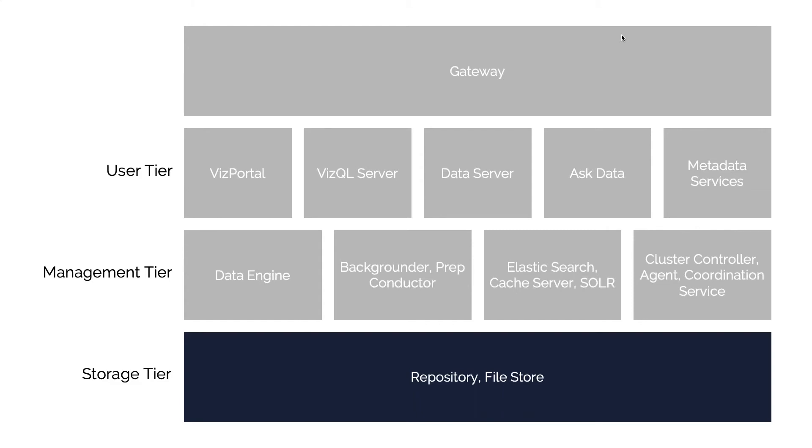Now the final tier of services that we're going to look at is what we call the storage tier. This is really two primary parts: what we call the repository, or if you've been using Tableau server too long we call it the repo, and finally a process that we call the file store.